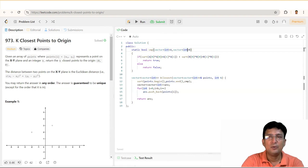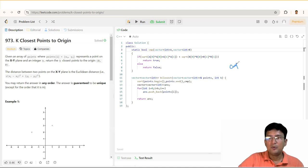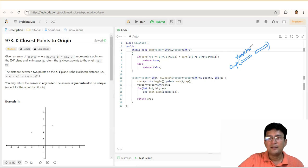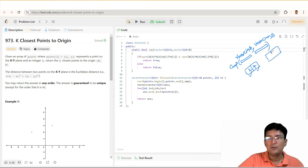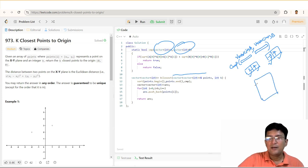Comparator function में यह बात कही जा रही है कि हमारे पास 2 points हैं। Comparator में हम 2 parameters pass करते हैं — यहाँ पे भी 2 parameters होंगे, और वो 2 points होंगे। दो points के coordinates एक-एक vector में हैं: vector<int> a जो पहले point को denote करता है, और vector<int> b जो दूसरे point को denote करता है। इस vector में 2 elements होंगे — जैसे (1, 7): यह X-coordinate और यह Y-coordinate। Similarly b में भी दो elements होंगे जैसे (-3, 7)।